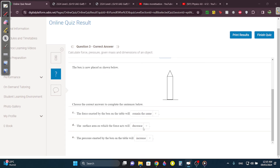If the box is turned down like this, the force exerted will always stay the same — it's still the same weight, it's the same object. But the surface area will decrease, because the surface area is now smaller. The pressure exerted by the box will therefore increase, since decreasing the area means the pressure will increase.